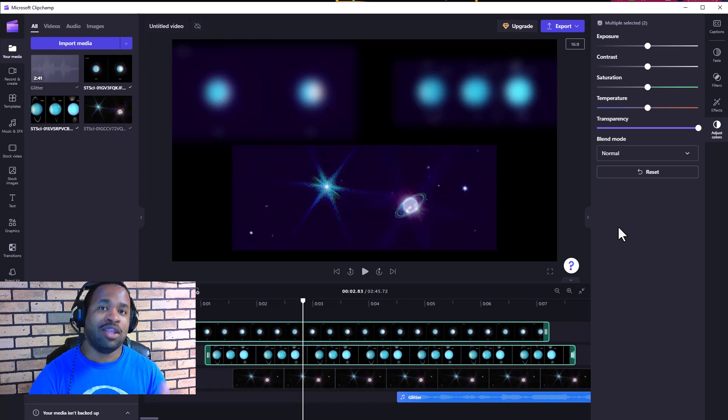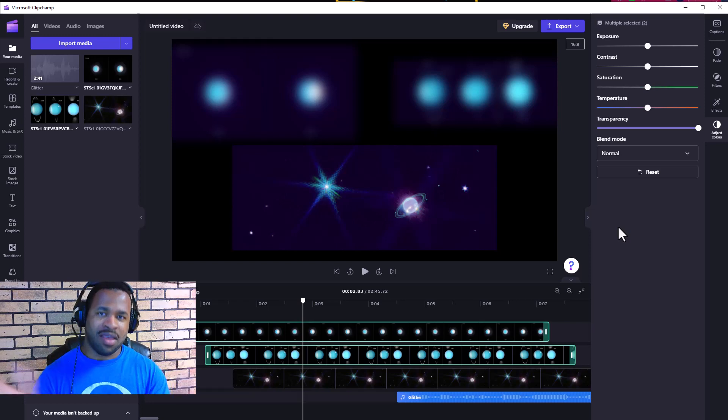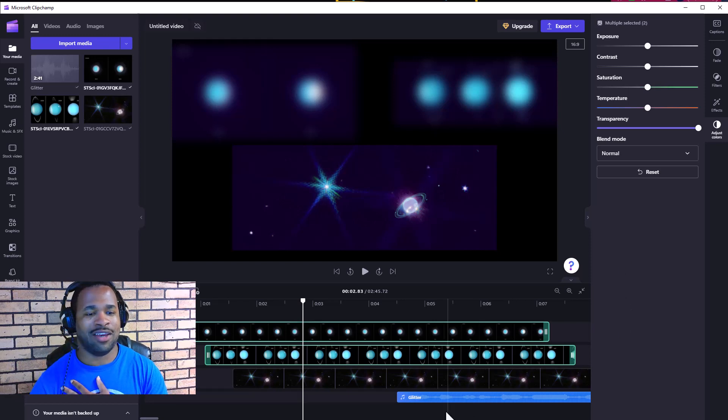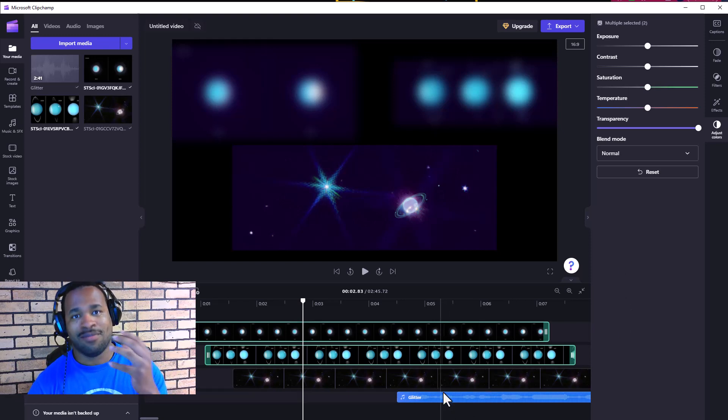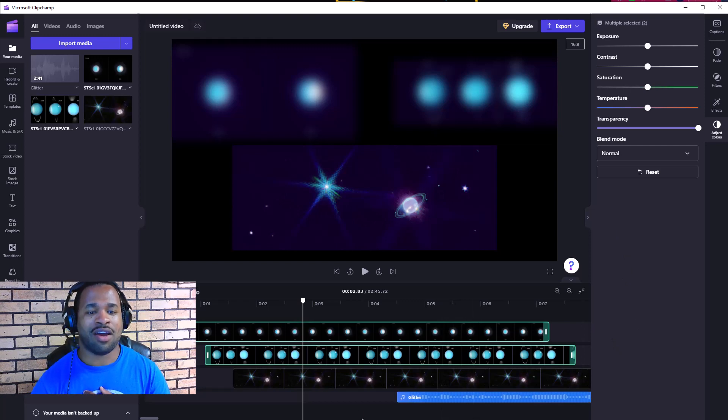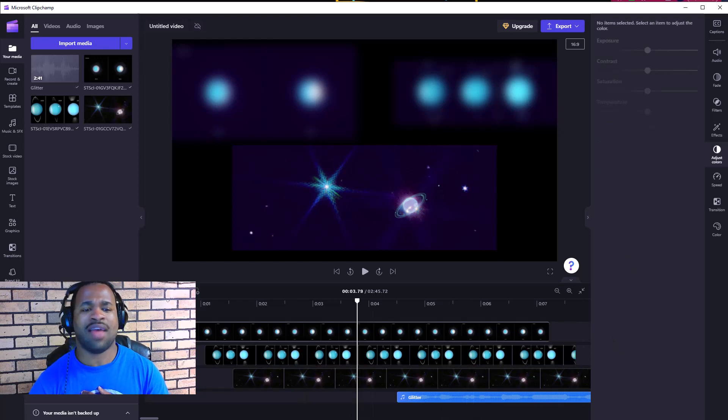When you do it one at a time rather than simultaneously, you lose consistency. This is really wonderful that ClipChamp has this feature. Next, let's explore what happens when we add sound.